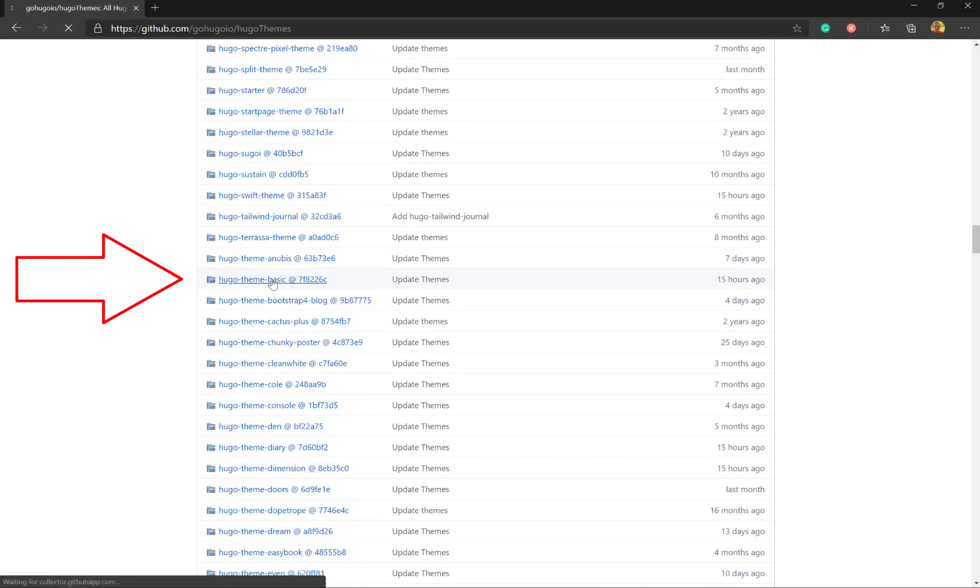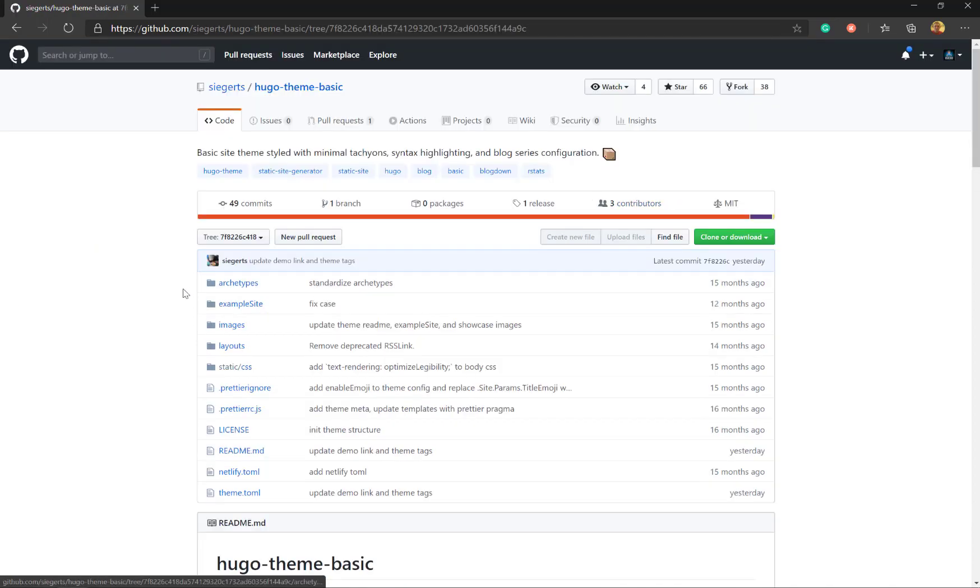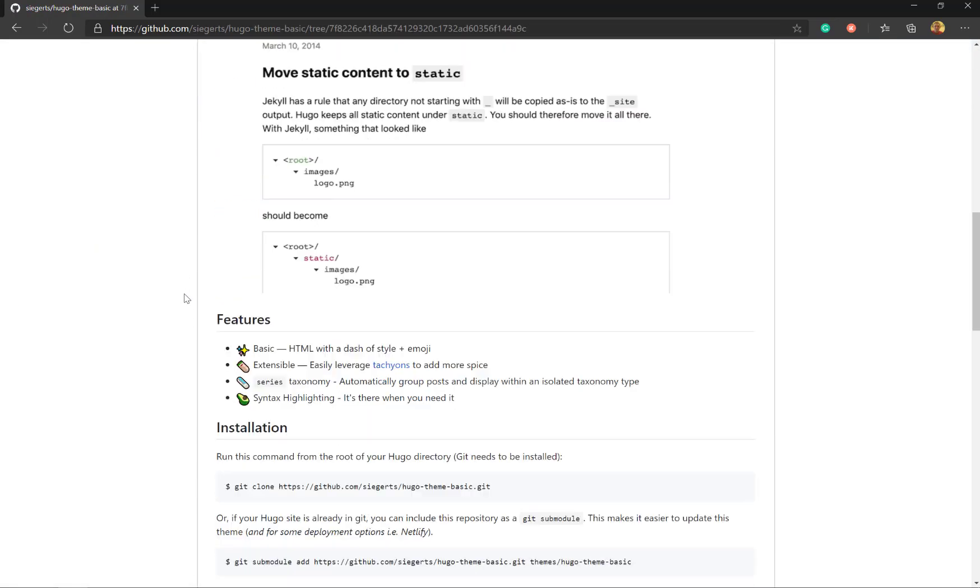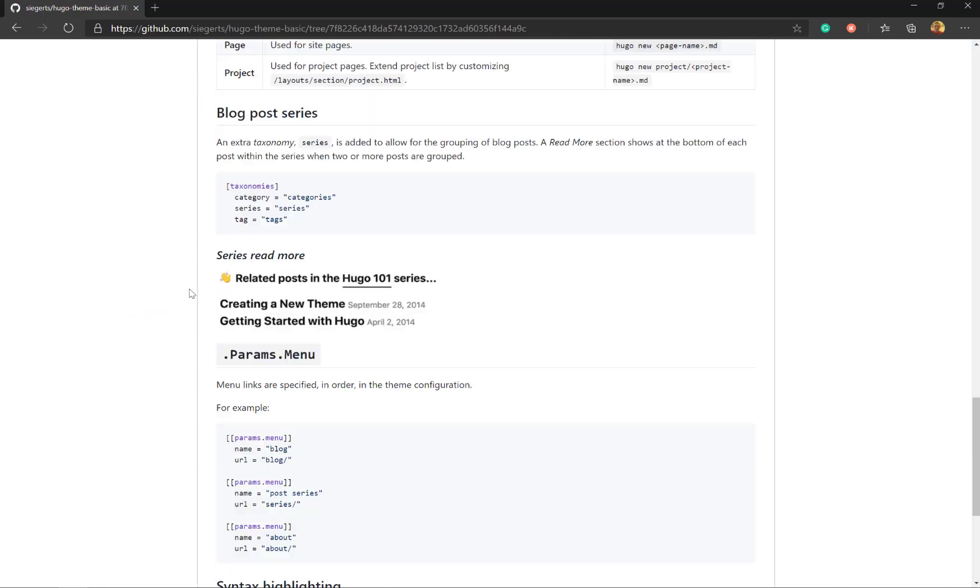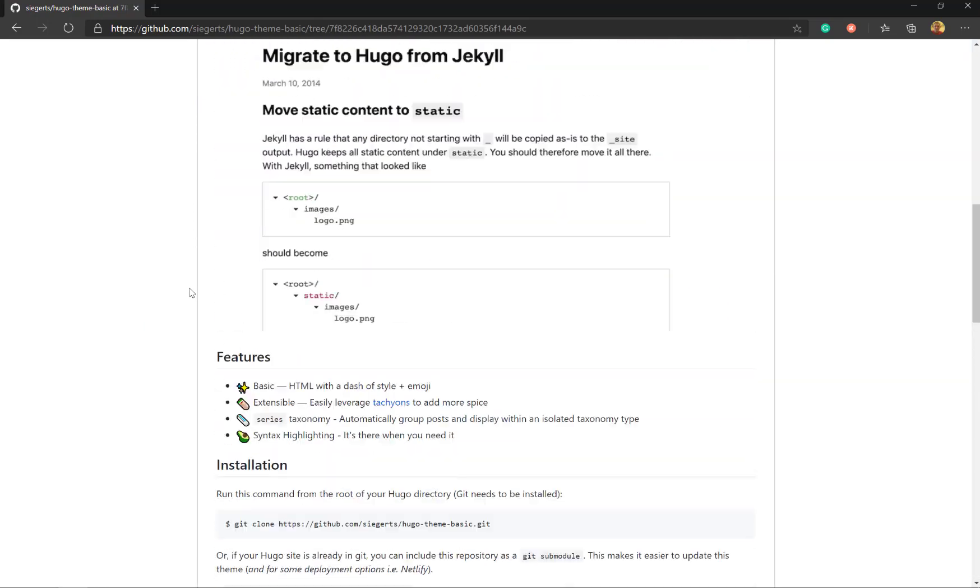Now I'm going to look for the Hugo theme learn. So this is the one I'm going to use for our demo.